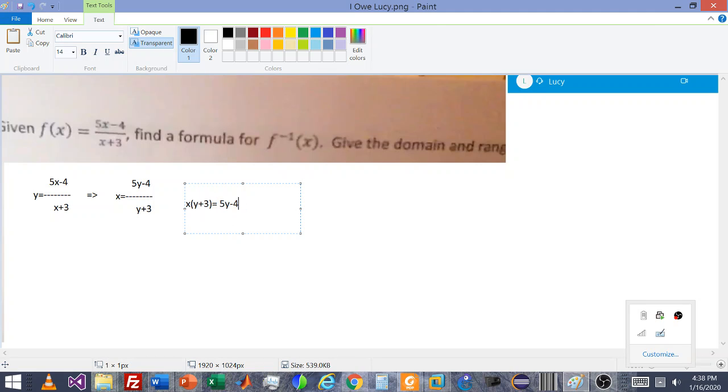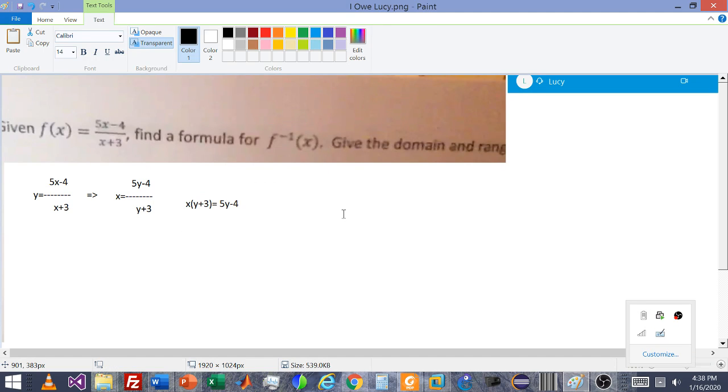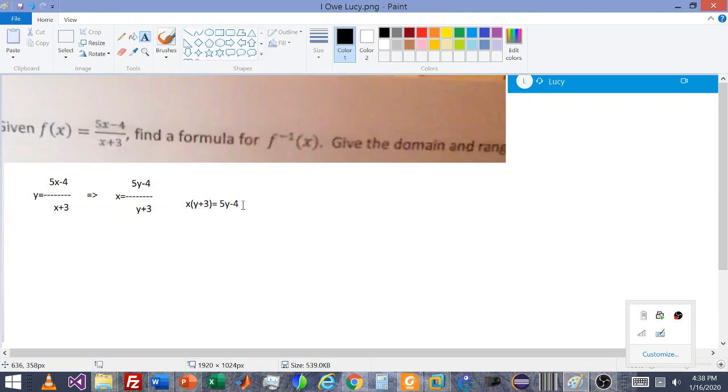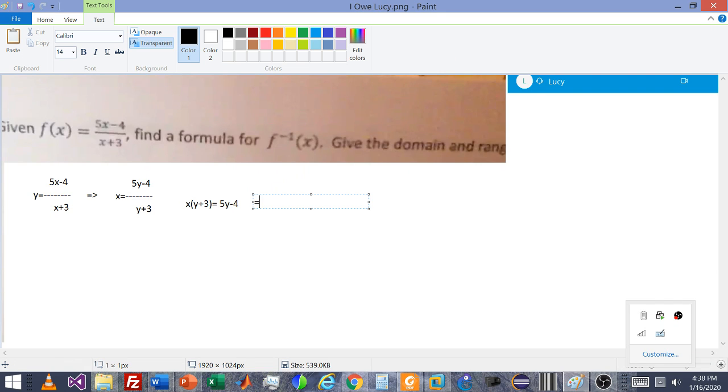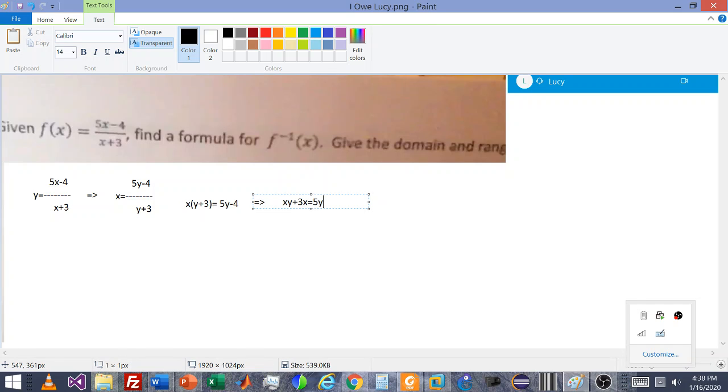I just multiplied the y plus 3 to move it onto the x side. And here's where I drew a blank because it's been a little while. I apologize. At this point, what we actually do is we actually distribute and then regroup terms. So what that looks like is we take x times y plus 3, so x times y, x times 3, 3x equals 5y minus 4.